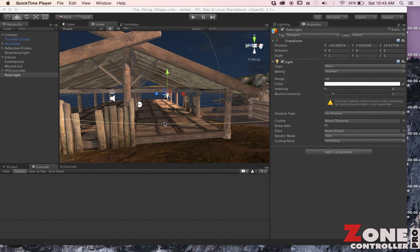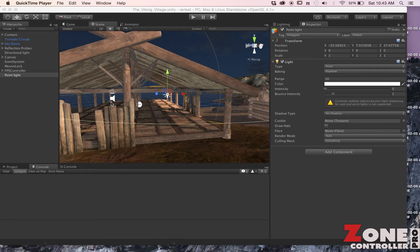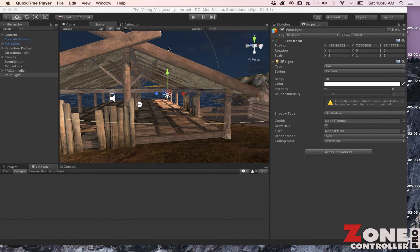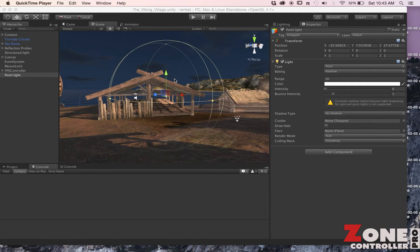Hi, this is John and thanks for checking out Zone Controller. In this quick video I'm going to show how you can set up a zone to control just a simple light in the Viking Village demo provided by Unity.